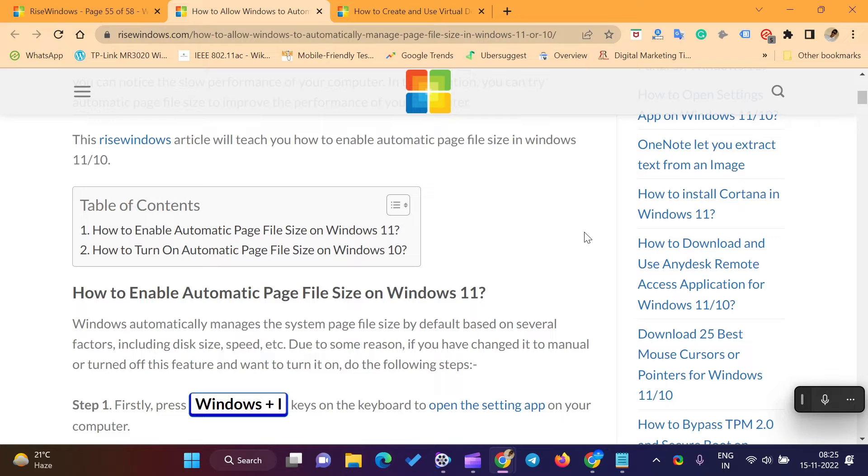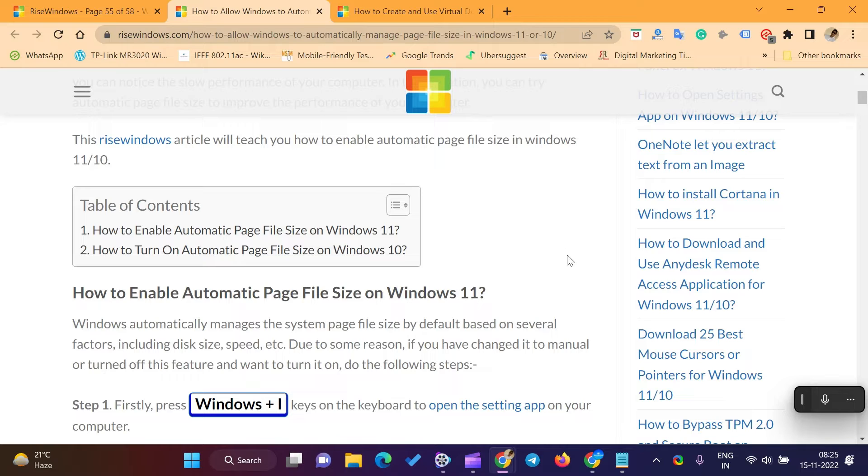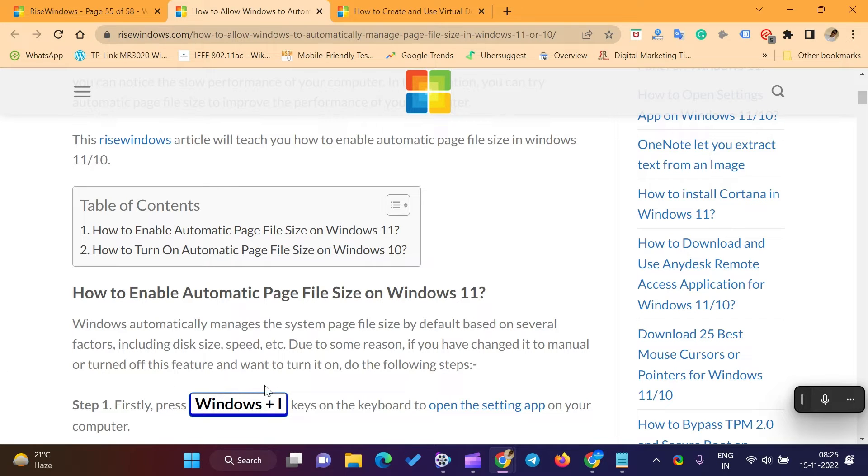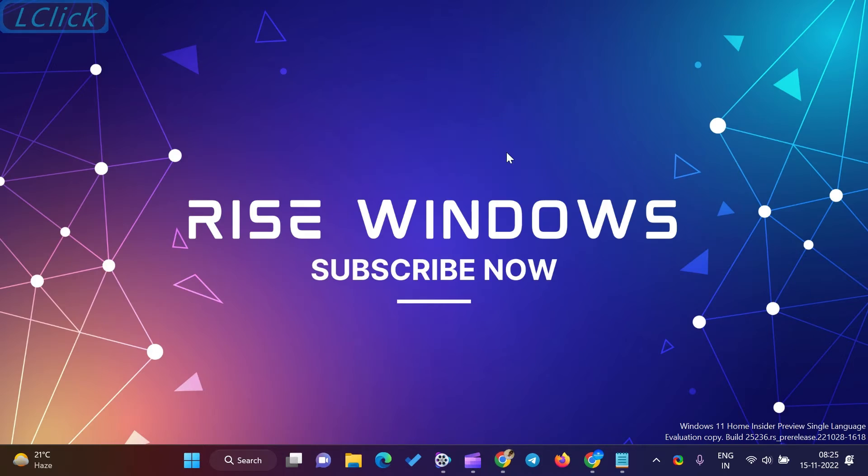Windows automatically manages the system page file size by default based on several factors, including disk size, speed, etc. Due to some reason, if you have changed it to manual or turned off this feature and want to turn it on, do the following steps.